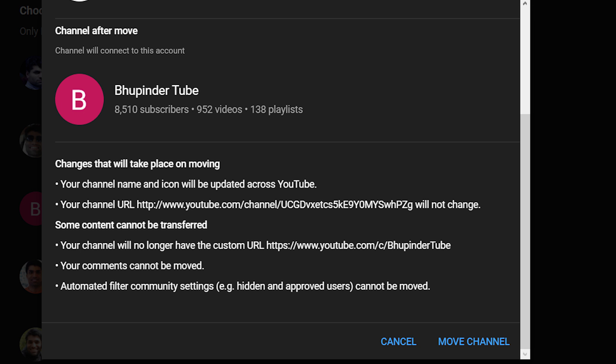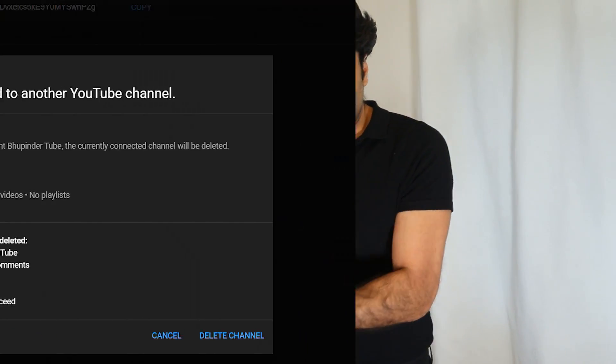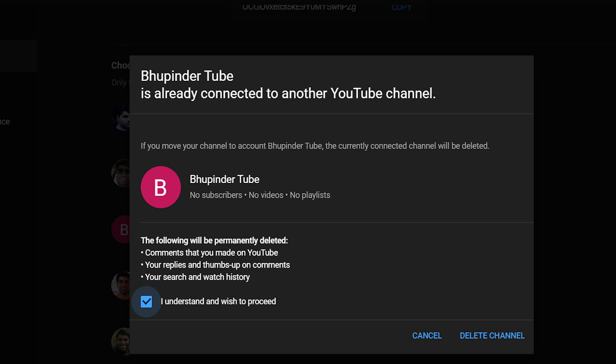If you have already tried to transfer your personal YouTube account to your brand account and successfully moved all your subscribers, likes, playlists, and videos to your brand, but at the end of the process you can't access YouTube anymore — I will show you how to fix this. After you transfer your personal YouTube account to a brand account, your personal YouTube account gets deleted, so when you try to log in it doesn't recognize you and gives an error message saying an error occurred while attempting to create a YouTube account.